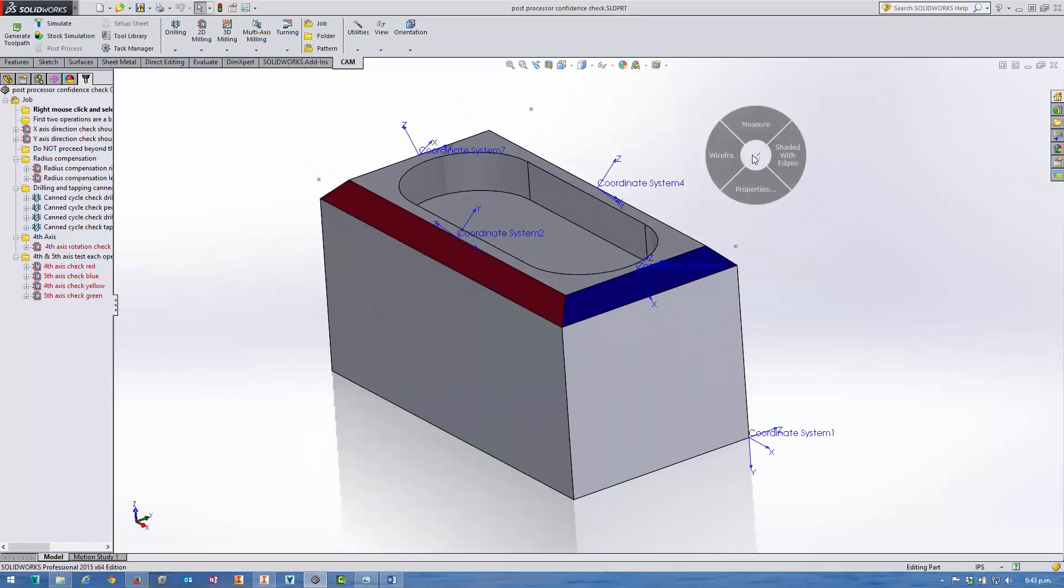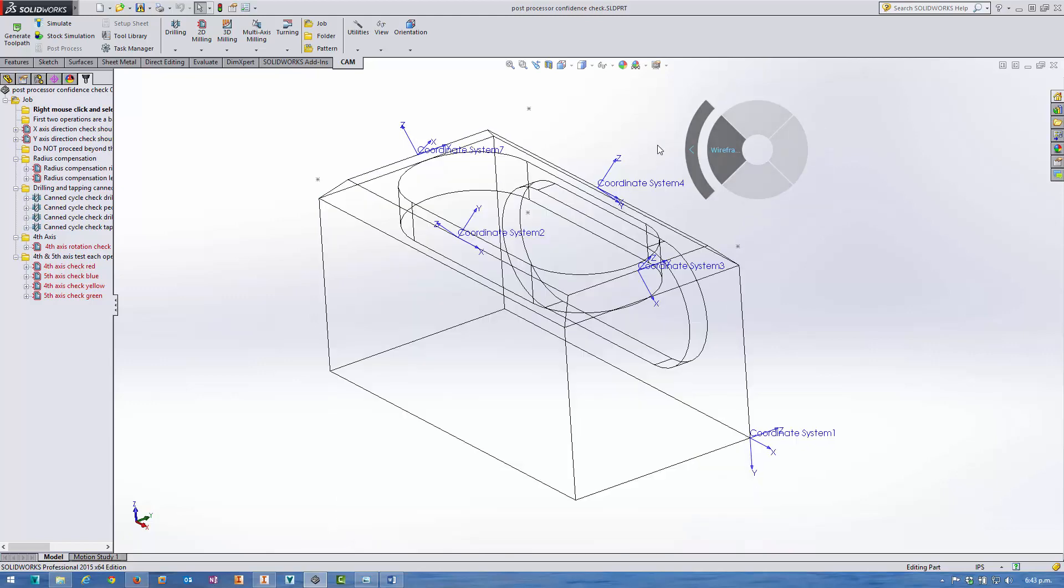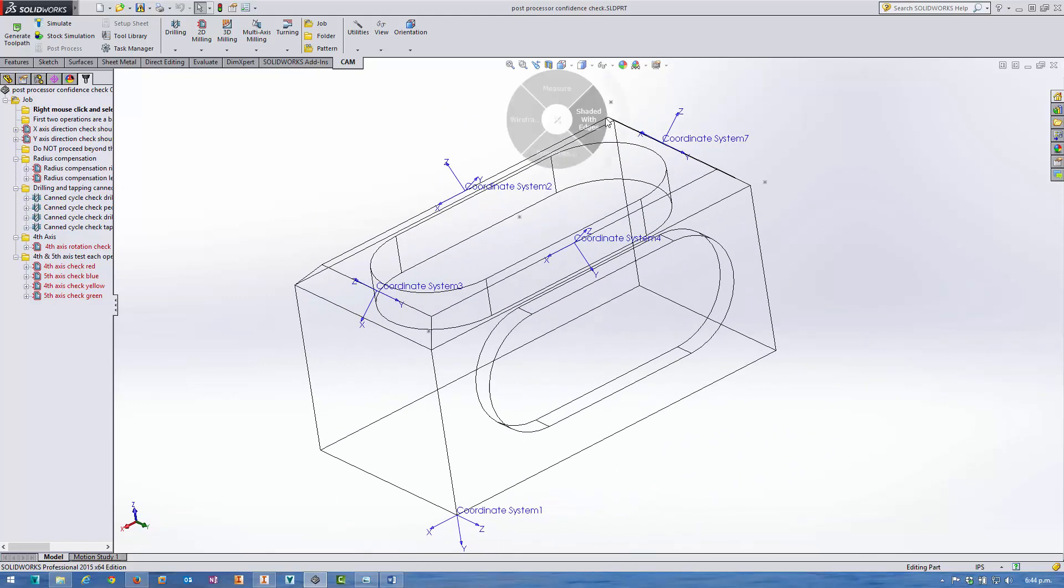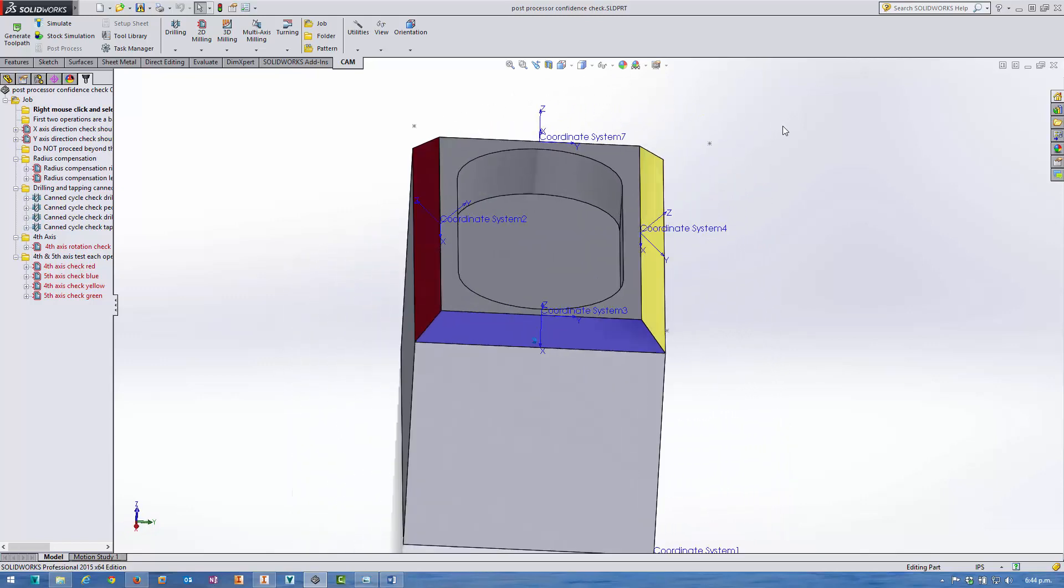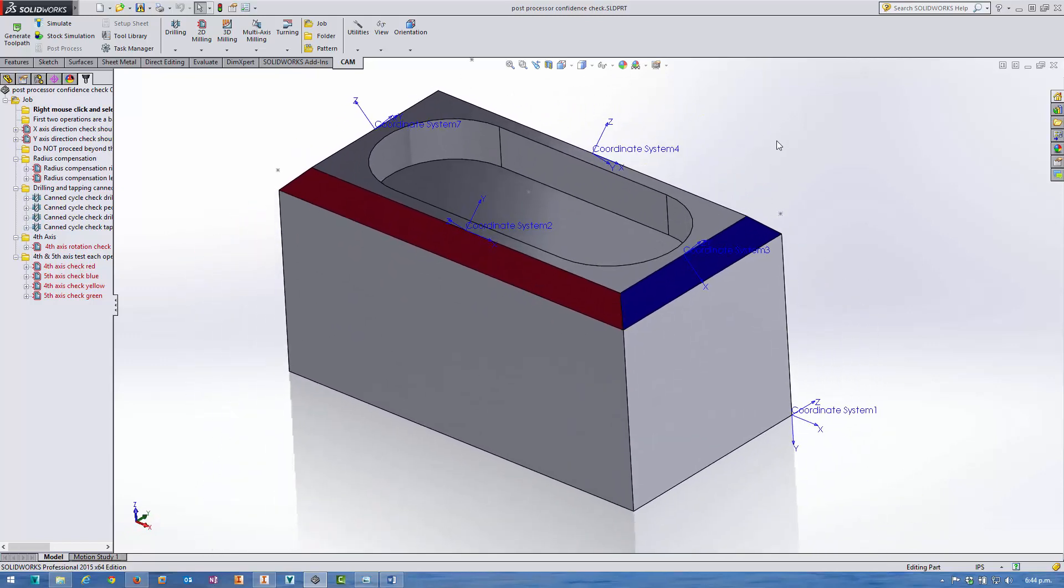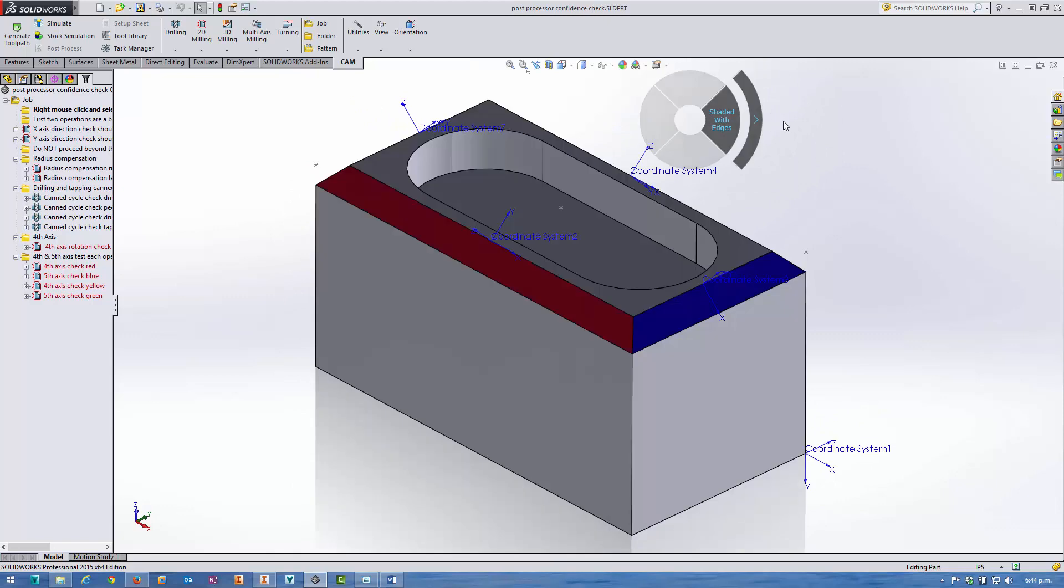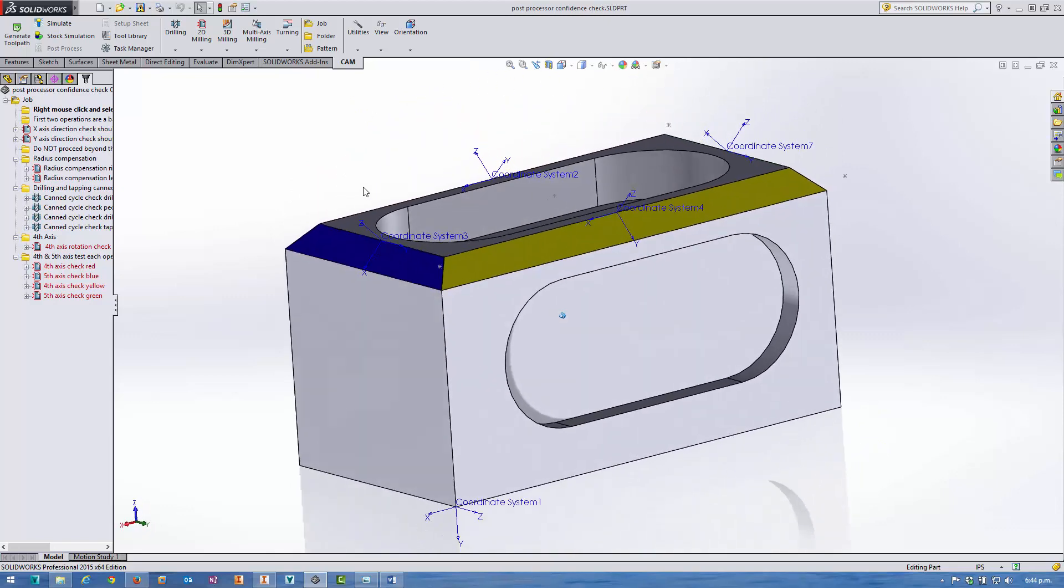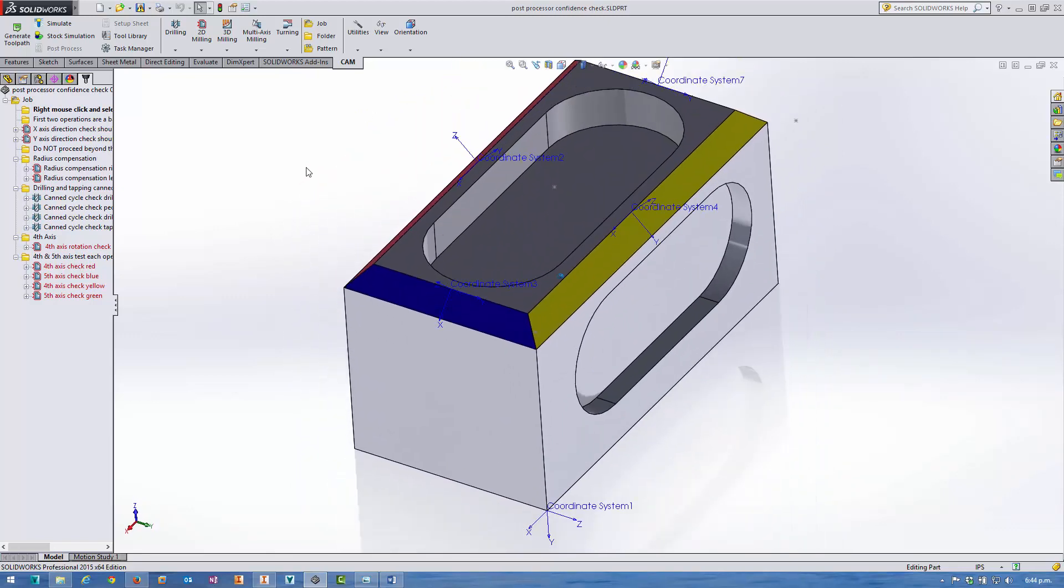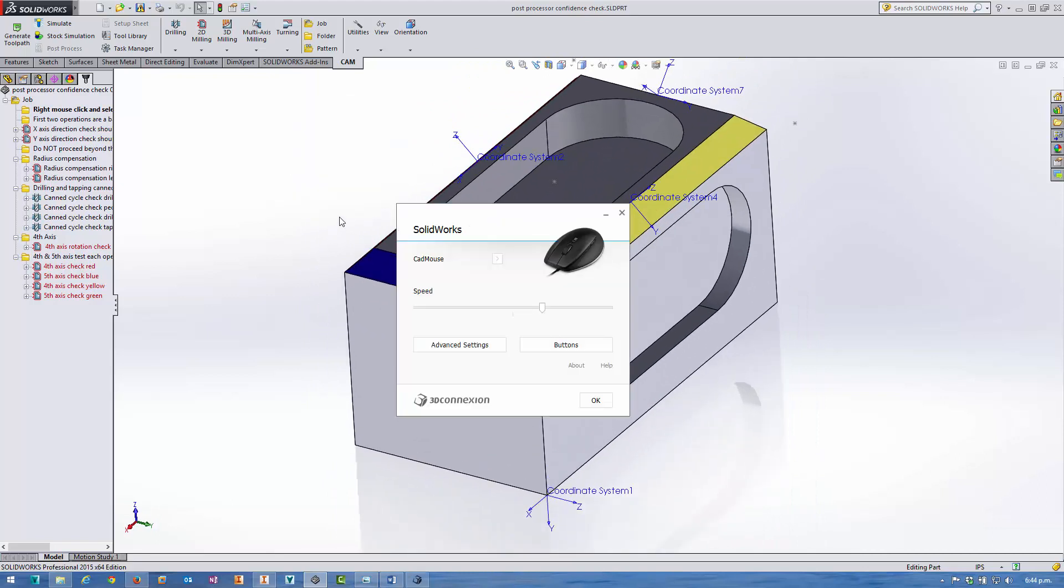The other handy ones are switching between view styles, so you can go from wireframe. You can set these up to be whichever view styles you want, but it's a really neat way of switching between view styles to check your designs as you work. Then properties. Personally, I'd change that. I'd probably set it to the document properties for the parts and assemblies so I can add that all-important metadata for your CAD models.